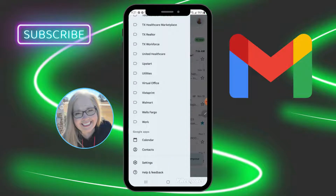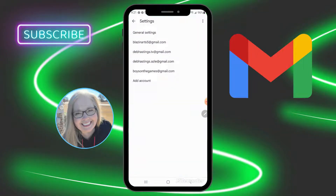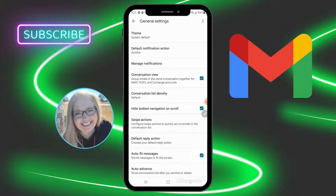Your menu will come up from the left, and all the way at the bottom you'll see Settings. Click on Settings. At the very top, the very first one says General Settings — you're going to select General Settings, and in here you'll see a full menu of things that you can change in your Gmail account.